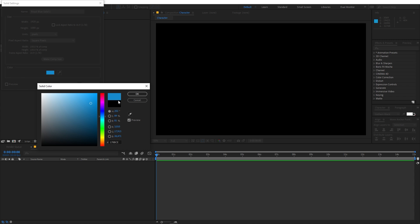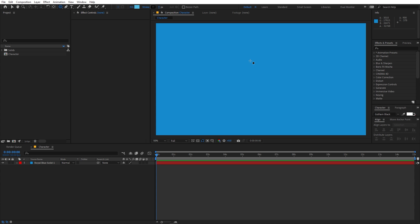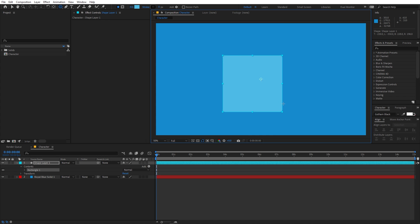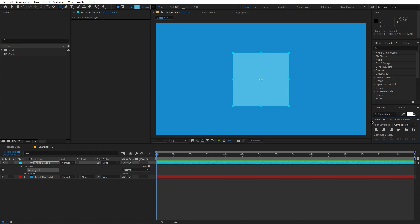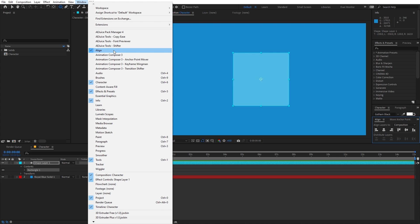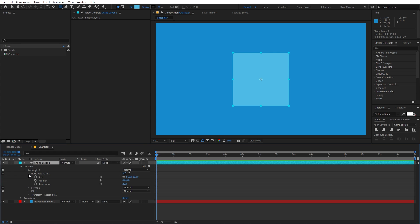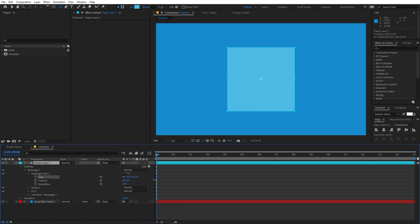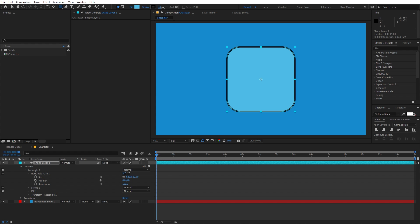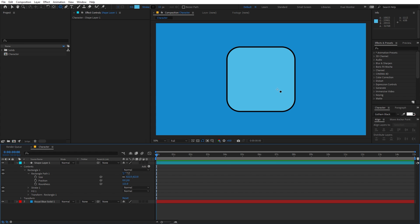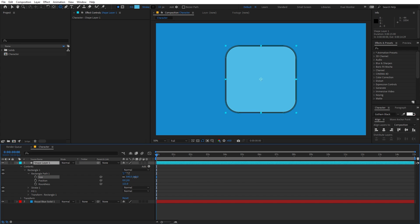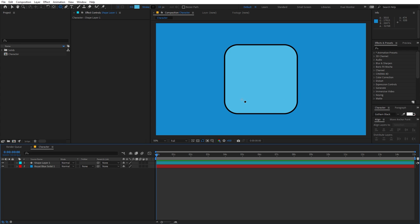I'm going to select the rounded rectangle tool and create our shape. Click and drag, holding down the Shift key so it creates a perfect square. Let's quickly align it to the center — you can get the Align panel from Windows. Now go inside the Rectangle Path, increase the size, then adjust the roundness to something that looks good. We can also increase the stroke. I think this is looking fine — let's increase its size a bit. Now we have our base and we're ready to add different shapes.